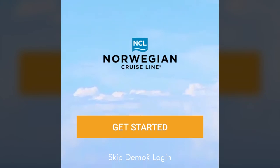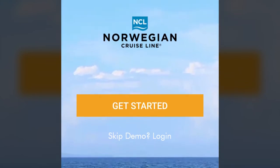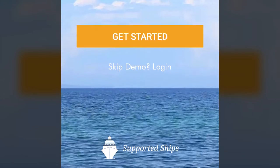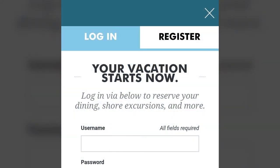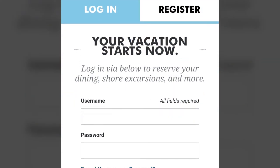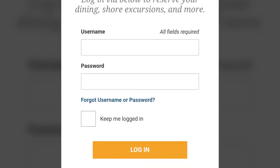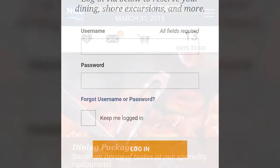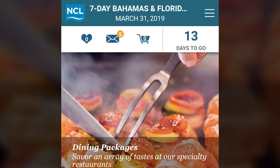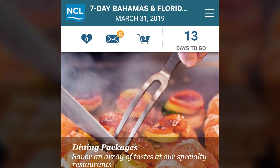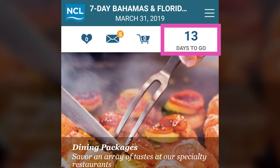Before you board your cruise, download the Cruise Norwegian app to your device. When you're ready to get started, log in to the app using your NCL account username and password. The app will display the name and date for your upcoming cruise at the top and also show the number of days left before your cruise starts.